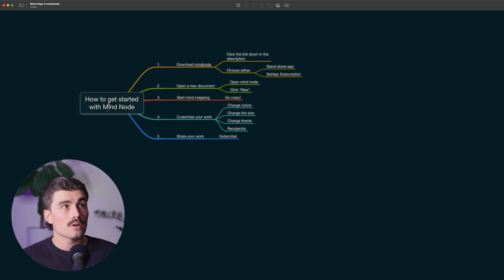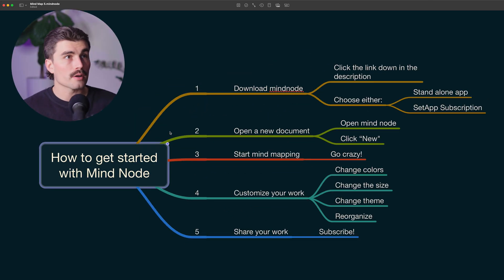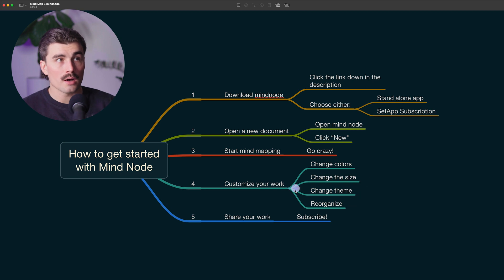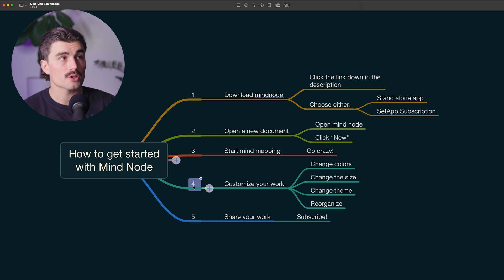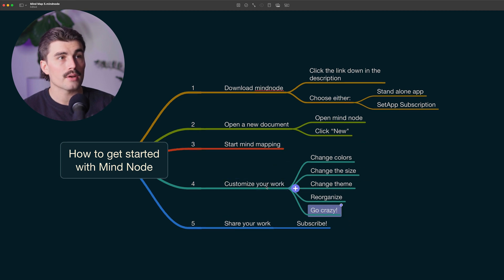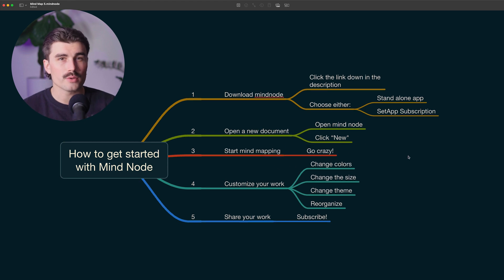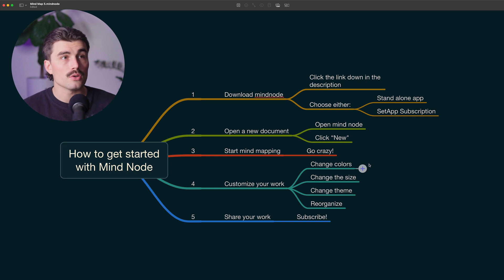What's really great with MindNode is that you can go ahead and just move anything you want. Let's say I thought that 'customize' should go before 'start mind mapping' — I could grab this at the base of the branch and just move it right up. Or if I wanted it to go somewhere else, I could grab it and attach it to another node, and it'll become a branch off of there. MindNode's real strength is its flexibility — you can move things however you see fit and what makes sense for you.